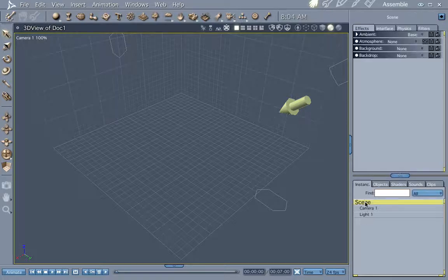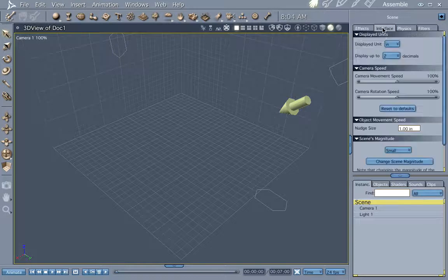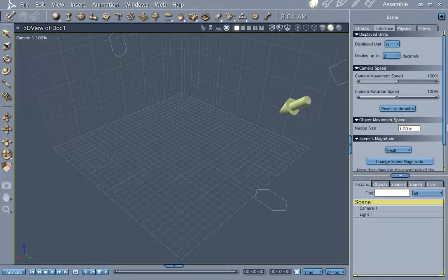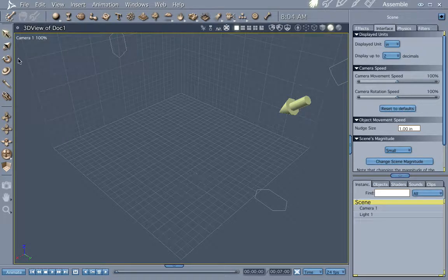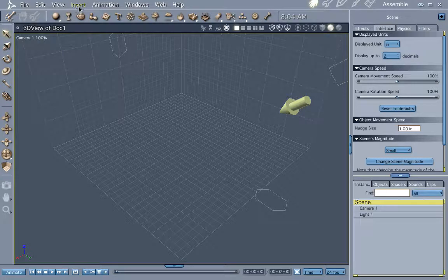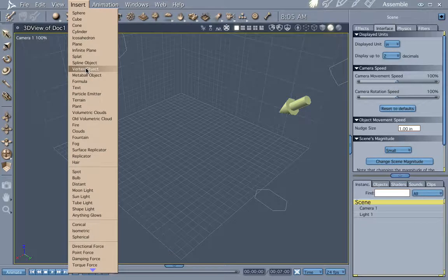First of all, let's make sure we're in a small scene. Go to scene, interface, and down here you'll see scene's magnitude. You can change scene's magnitude here. The particle generator seems to come in more naturally in the small scene. You have to kind of size them up in other scenes.